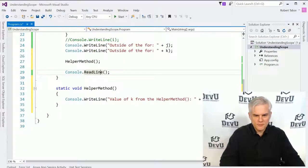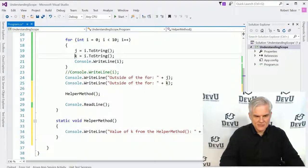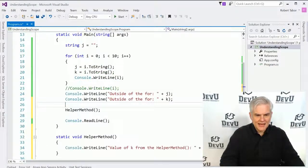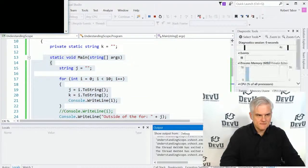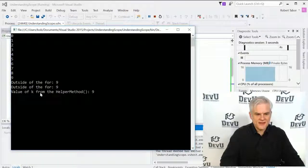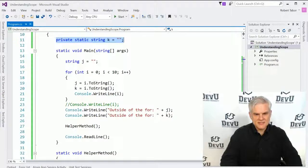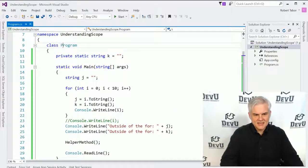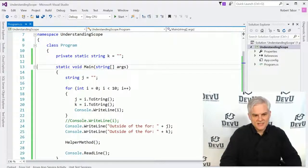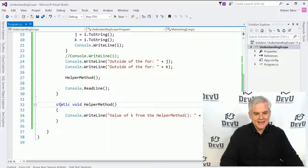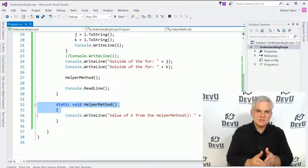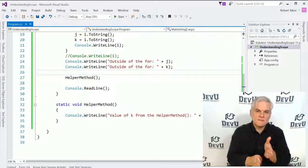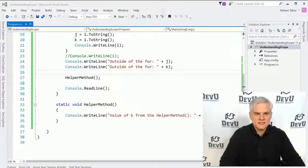Will this work? Well, we'll be able to access the value of k as it was set inside of our for loop, outside of our static void main. Let's run the application. And you can see that we can, in fact, get the value of k from the helper method. Why? Because k was defined at, I guess you could say, the class level. It is a sibling to static void main and static void helper method. Therefore, it's accessible to each of these, as well as any of their inner code blocks. Hopefully this is starting to make sense.